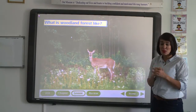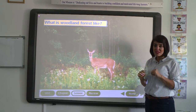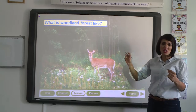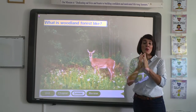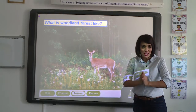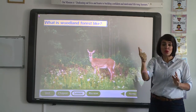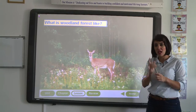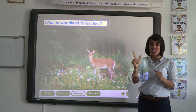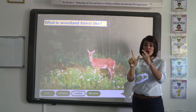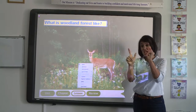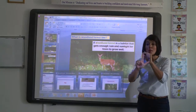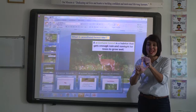We will explain two vocabulary words. The first vocabulary word will be woodland forest. The second vocabulary word will be tropical rainforest. So we will talk about two kinds of habitats: woodland forest and tropical rainforest.